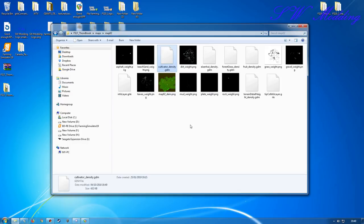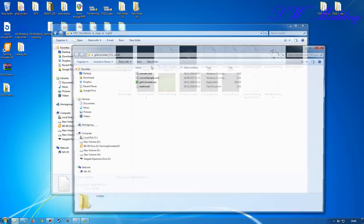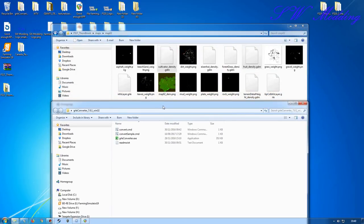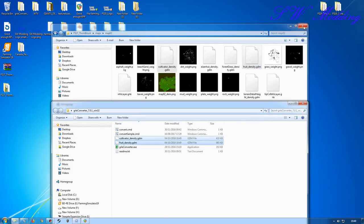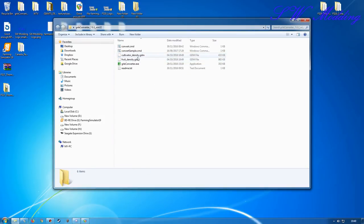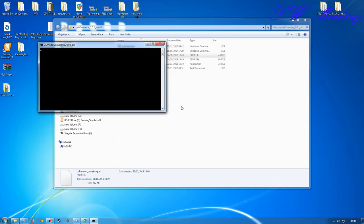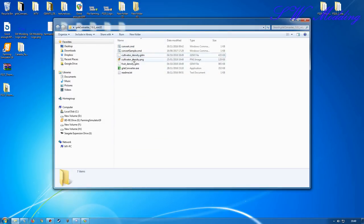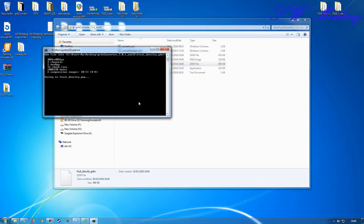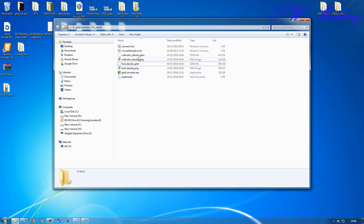What I want to do is highlight both of those, open up the GRLE converter folder, drag both of those and copy them in. Then all you do is literally drag and drop these over the convert command and it will convert those into PNGs for you. So we have a cultivator and we do the fruit density one - fantastic.